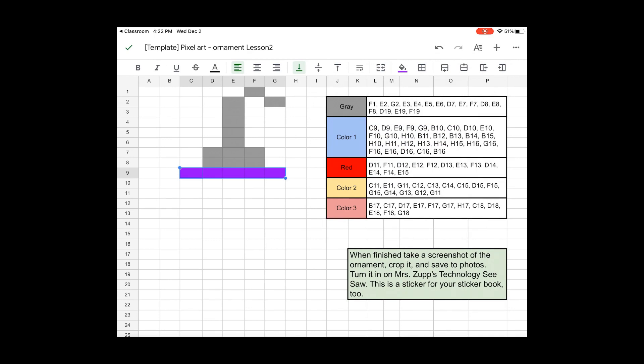Red, you need to keep red the way it is. Color 2, you get to decide the color. Those are the coordinates. Color 3, those are the coordinates.